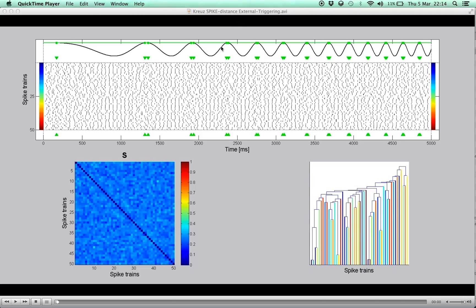Hi there! In this movie, we show how the instantaneous nature of the spike distance can be used in the context of triggered averaging.